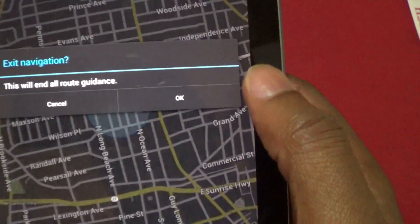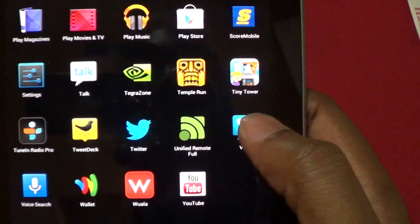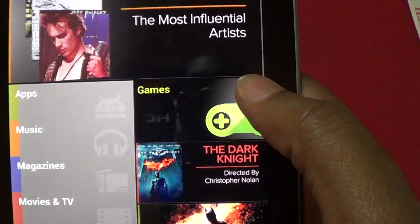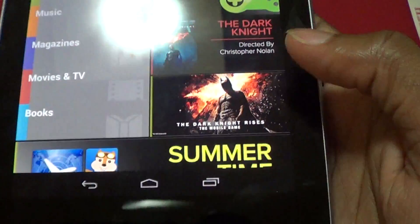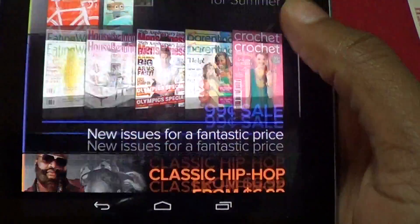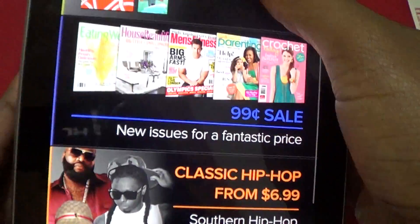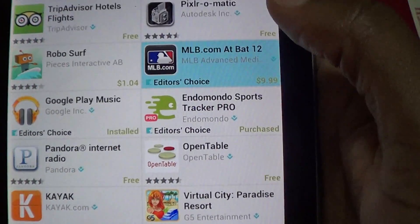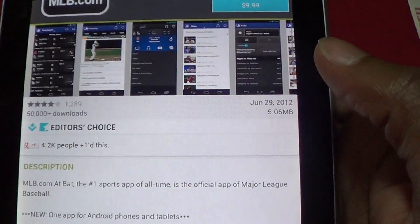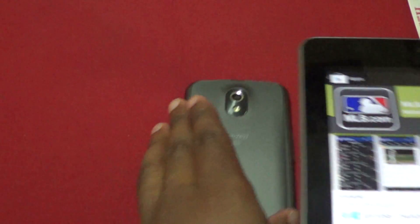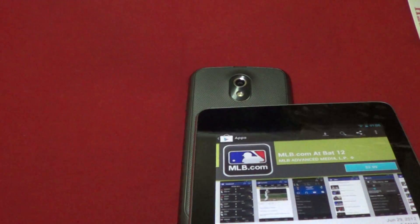Another important one is apps. If your friend has an app and you want to know where to get it, instead of having to type it in, it's a simple tapping of the phones. MLB at Bat — let's say you have it up already — flip this guy over.